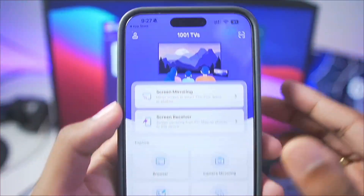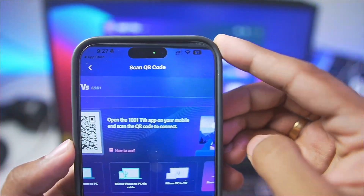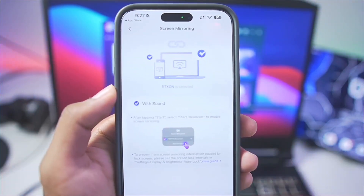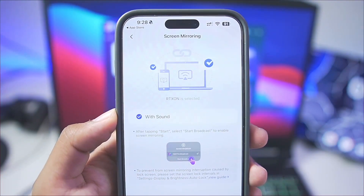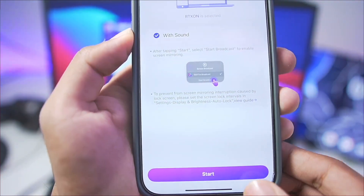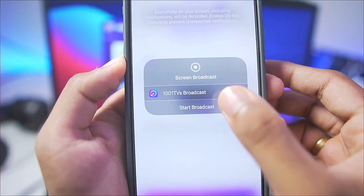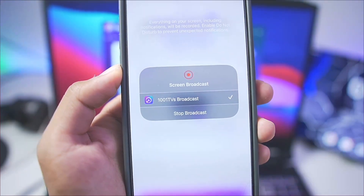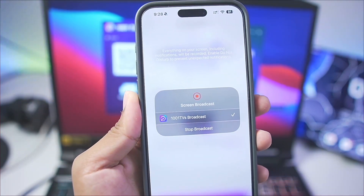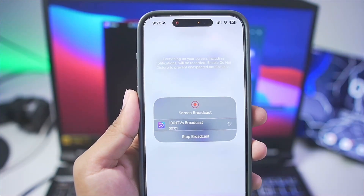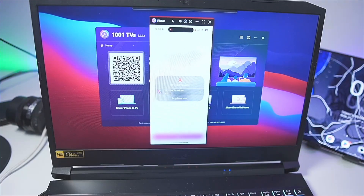To start off, tap on the QR code option and make sure to scan the QR code that is presented in the 1001TVS PC app. Afterwards, simply tap on the start button and tap on start broadcast. This will automatically start mirroring your iOS screen on your laptop or PC screen.